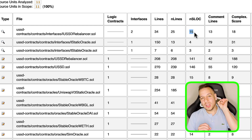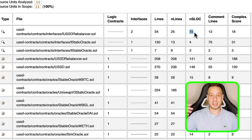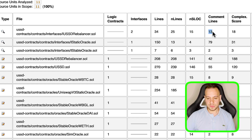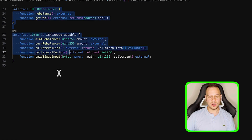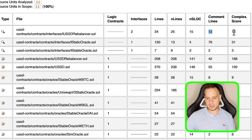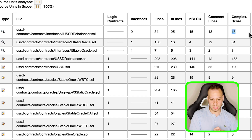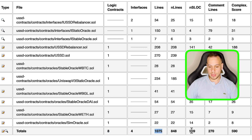NSLOC refers only to Solidity lines of code — this is the metric that usually matters when examining codebase size. It counts only actual Solidity commands. Out of 34 total lines, USSDBalancer has only 15 Solidity lines of code because 13 are comment lines, which are not counted in NSLOC. There is also a complexity score assigned by ConsenSys Diligence. At the bottom you see the summary: in total, 8 smart contracts, 4 interfaces, 1,075 total lines, and only 539 Solidity lines of code.